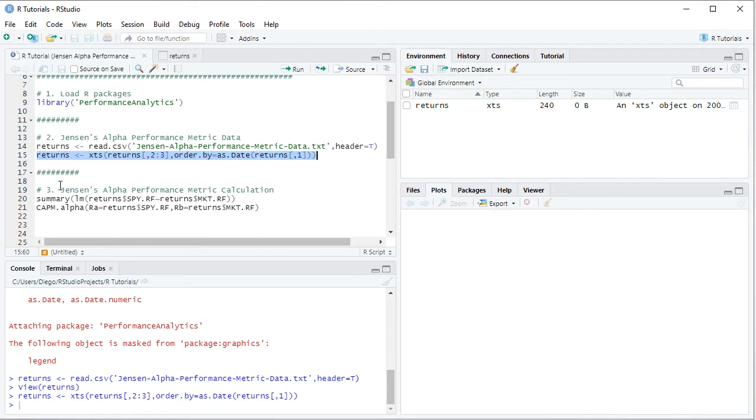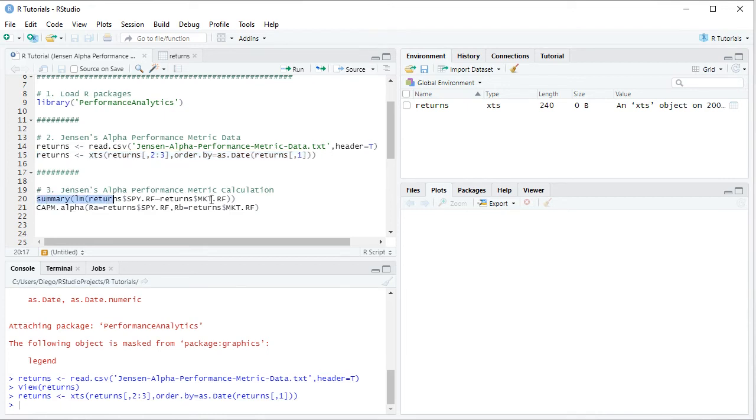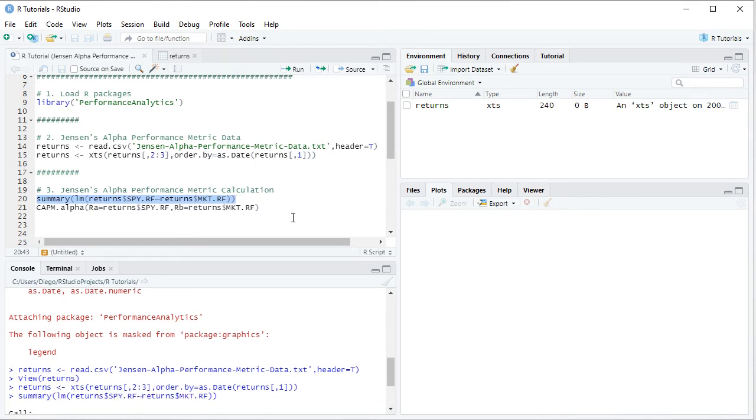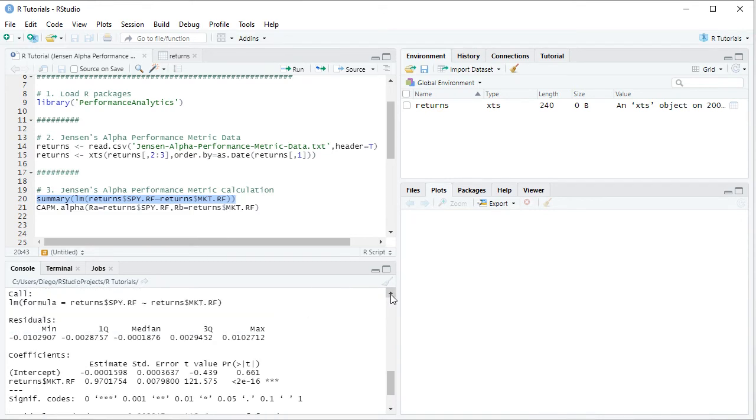So here we have the summary function of LM or linear model in which first we have from the returns object with a dollar sign, we select SPY.RF or the asset risk premium. Therefore, this corresponds to the dependent or explained variable, which is being explained by and also from the returns object with the dollar sign, we select MKT.RF, which corresponds to the market risk premium, which is the independent or explanatory variable. So we select the code line there, click RUN or CONTROL ENTER on the keyboard. And notice that within the console, the results from that corresponding linear regression have been printed.